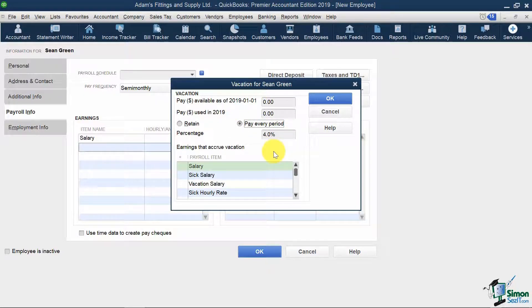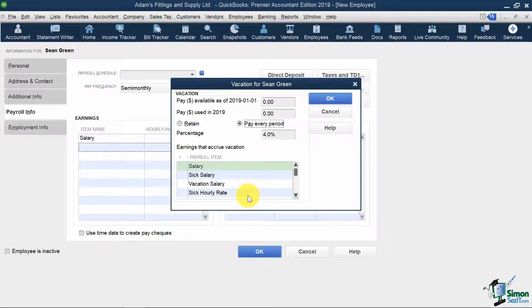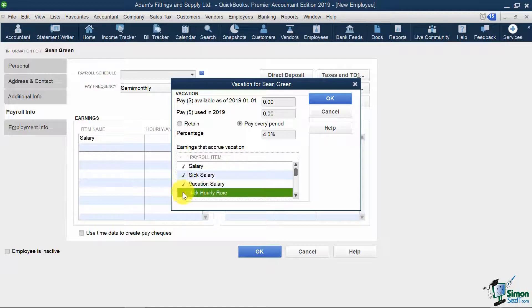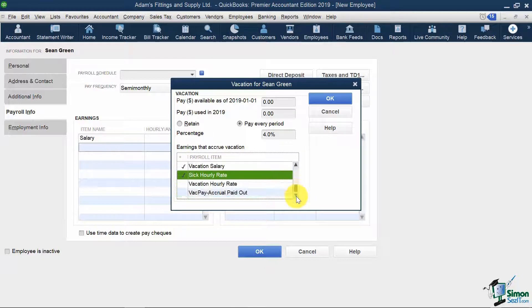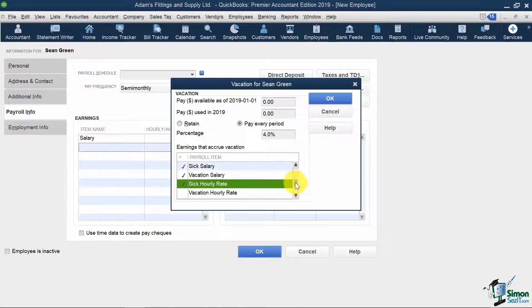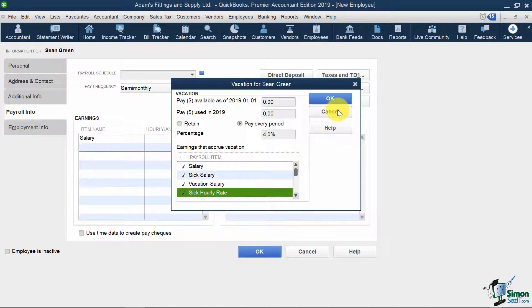I'm also going to specify which accounts accrue vacation, which are all of these except the vacation ones below. And I'm going to hit OK.